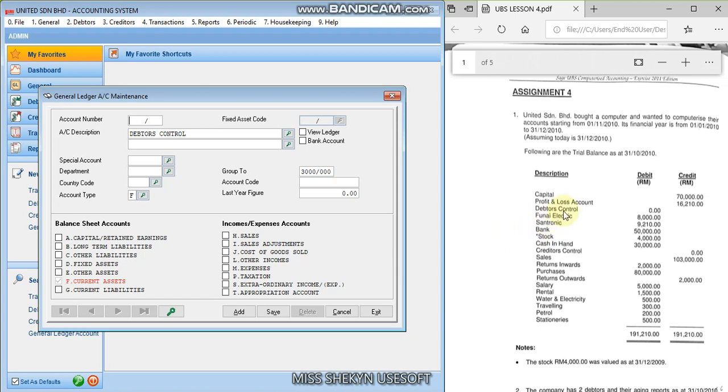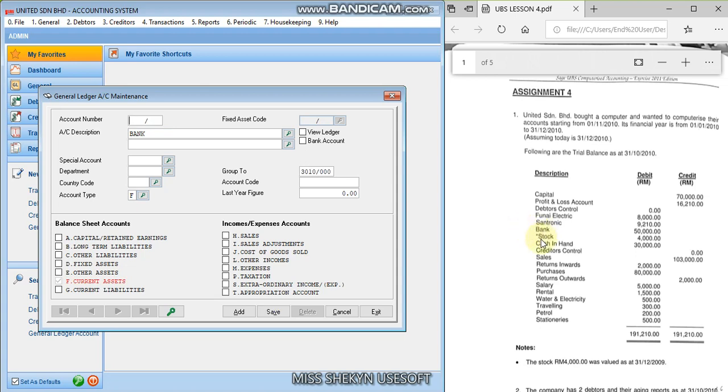Okay, so now I will use 3010 for the bank, probably. Okay, before that, before I proceed.